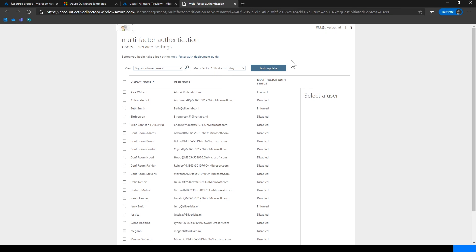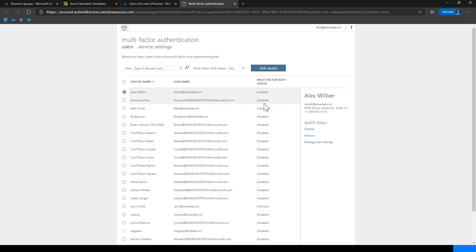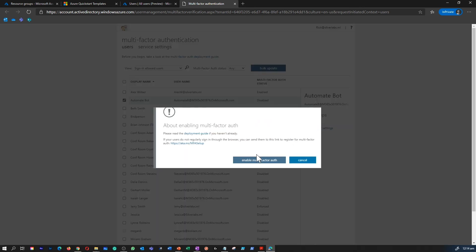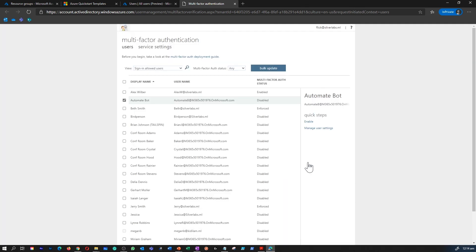So depending on the license you have, you can view which users you have enabled within your organization have MFA, which users don't have MFA enabled. If you would like to enable it, you can simply click on enable. And that gives you the option to enable multi-factor authentication.